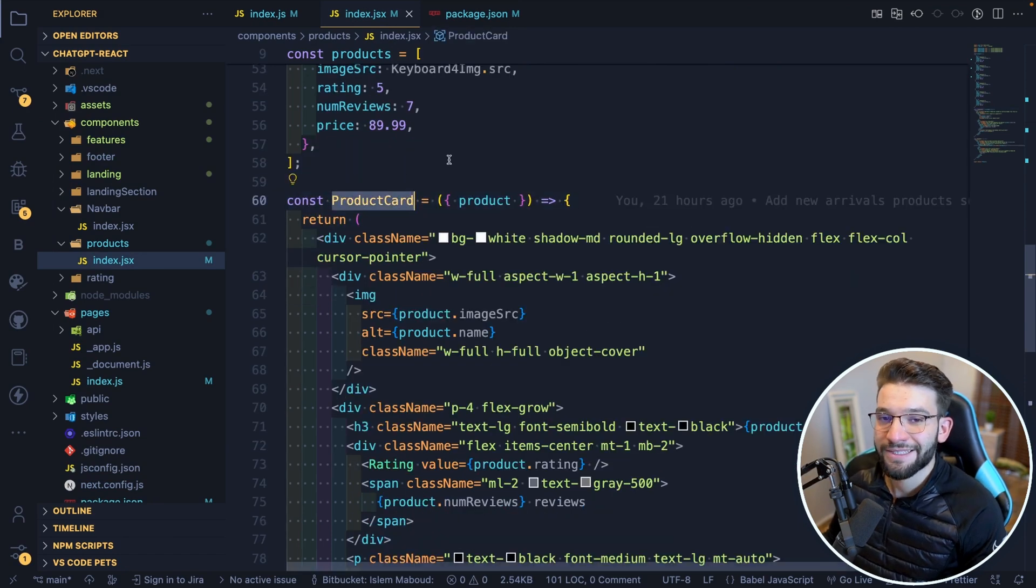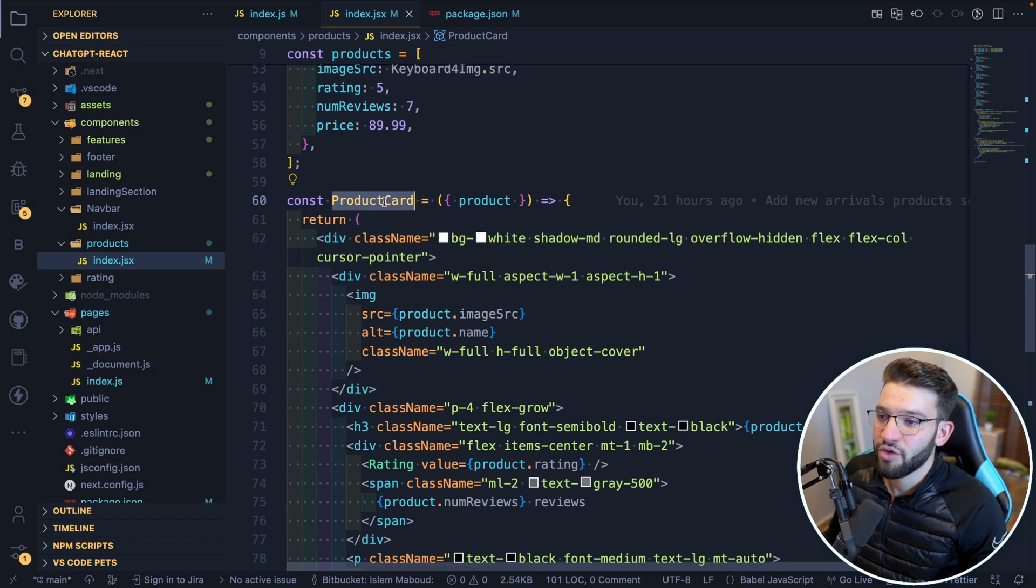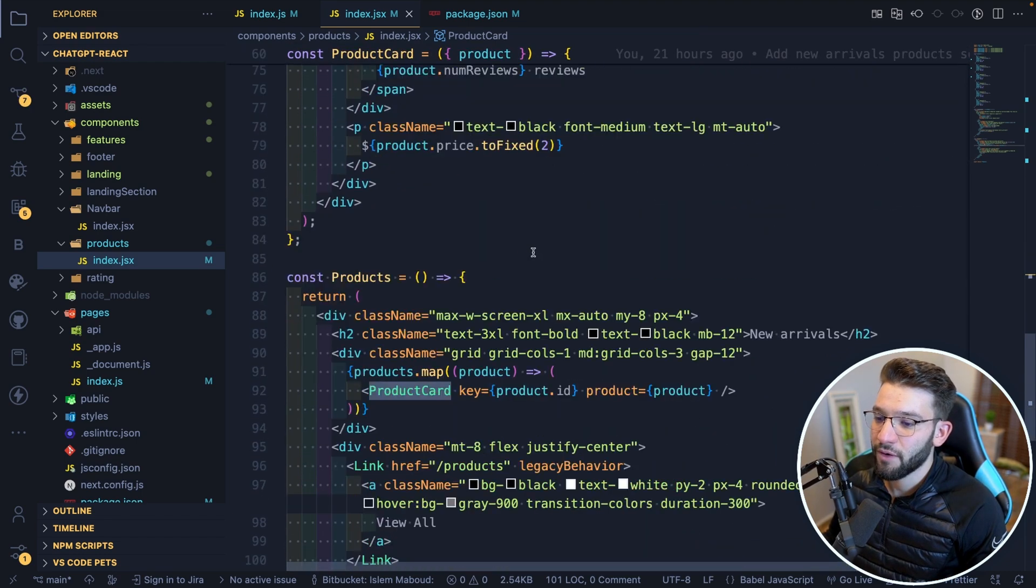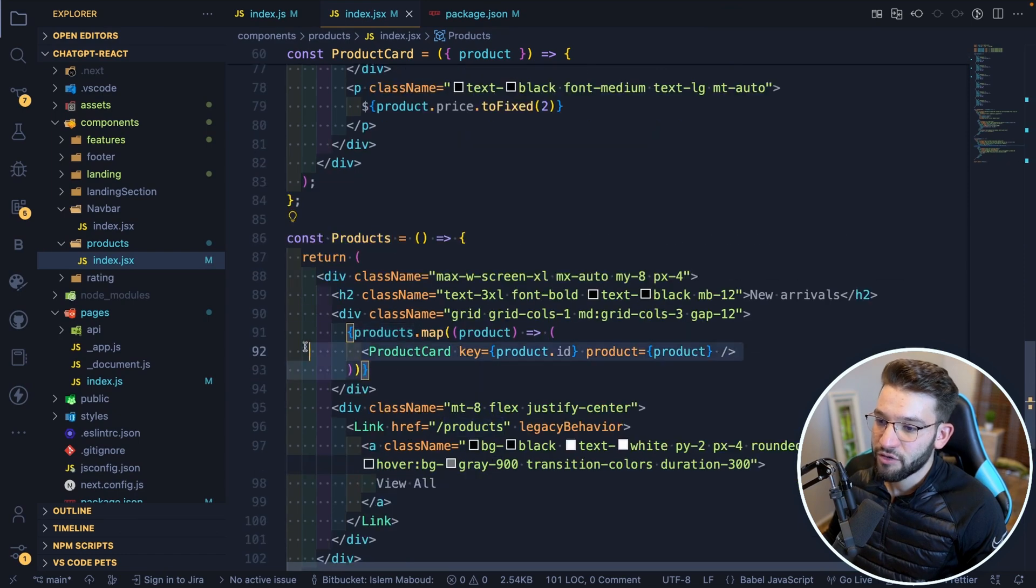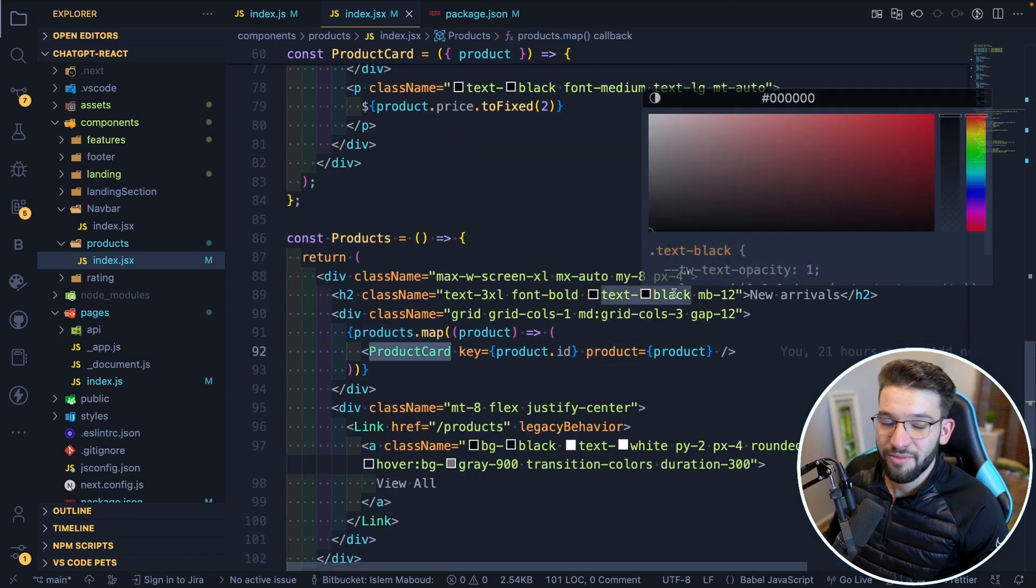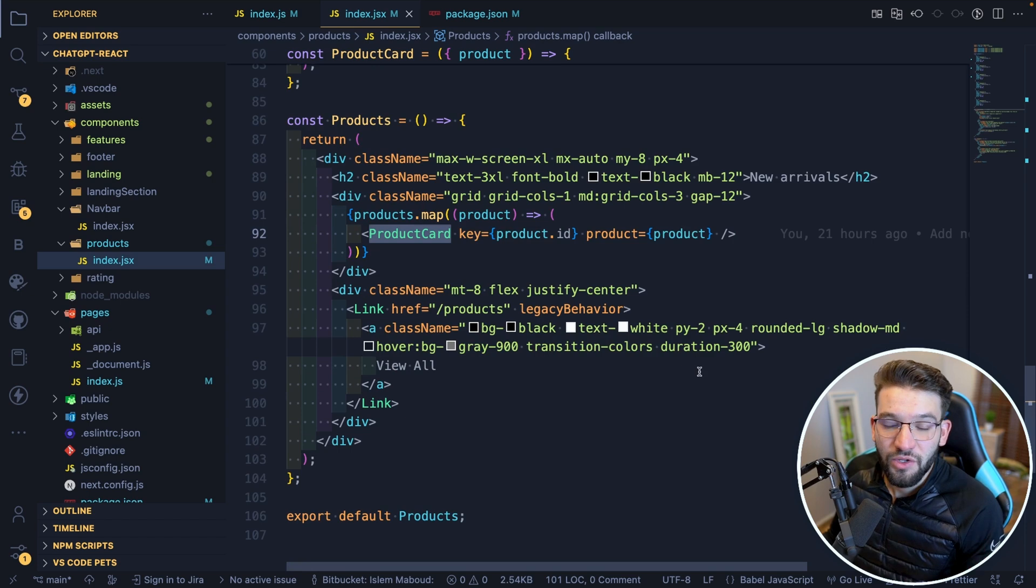So that's why it created this new product card for us separate from the actual products list. And it's doing a map, it's rendering the product card, it's literally doing what you would do in a real world scenario.